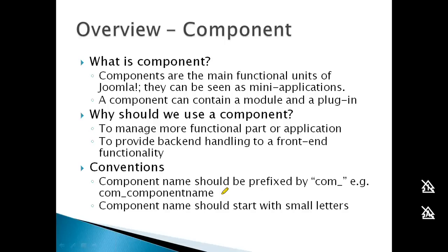Now for components. As mentioned earlier, components take up the whole page area for display and are considered mini applications.